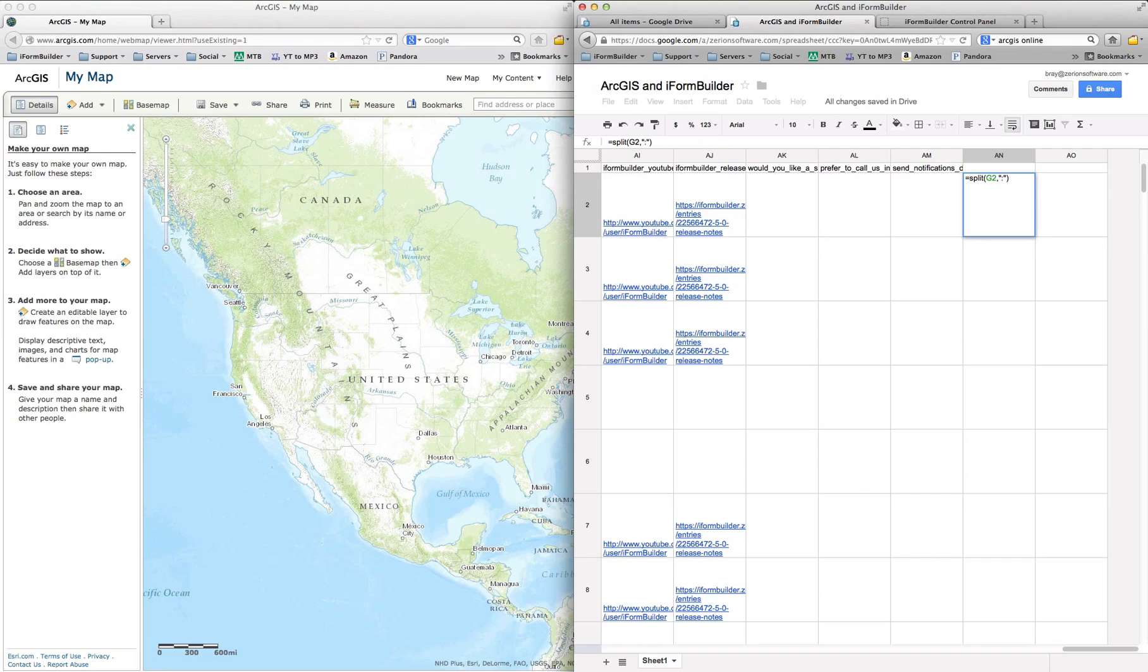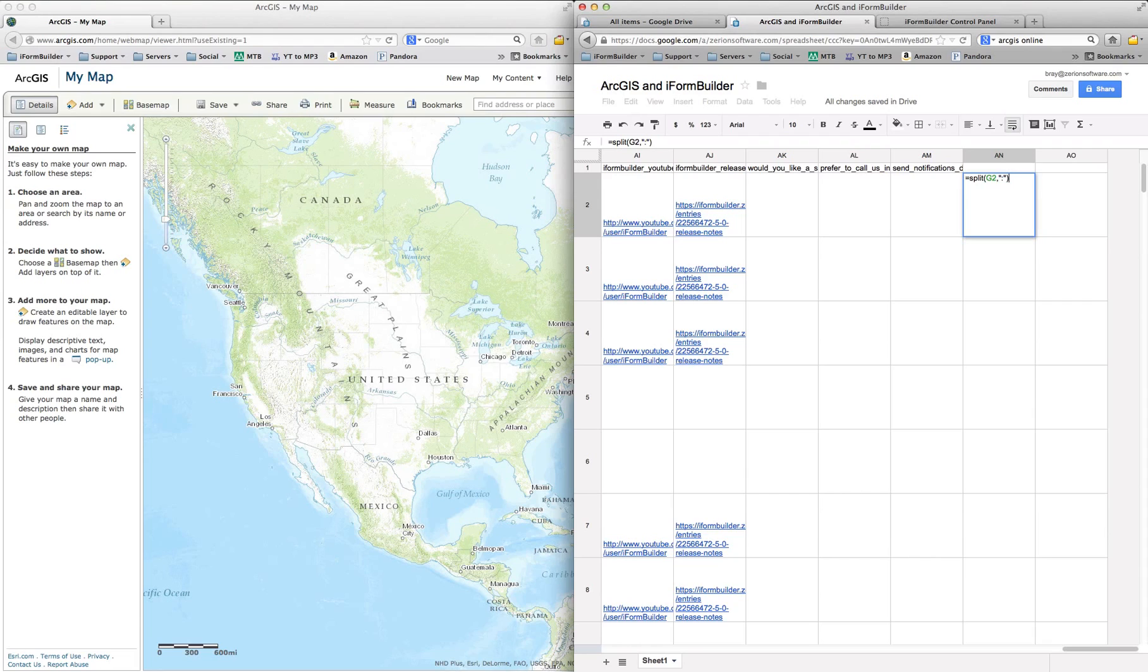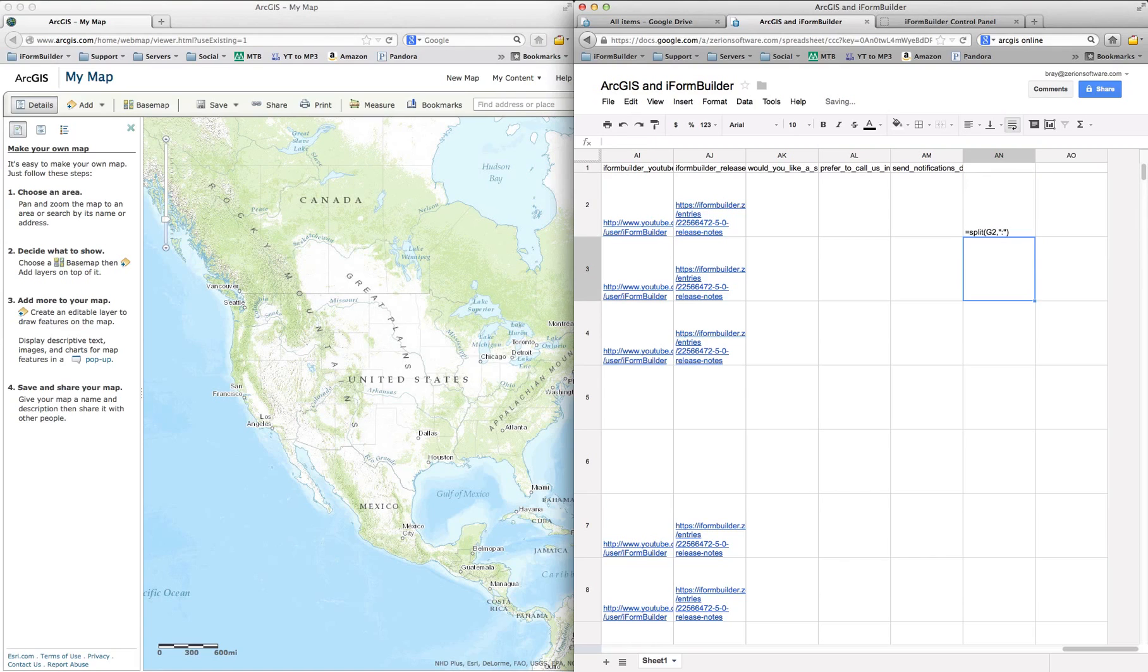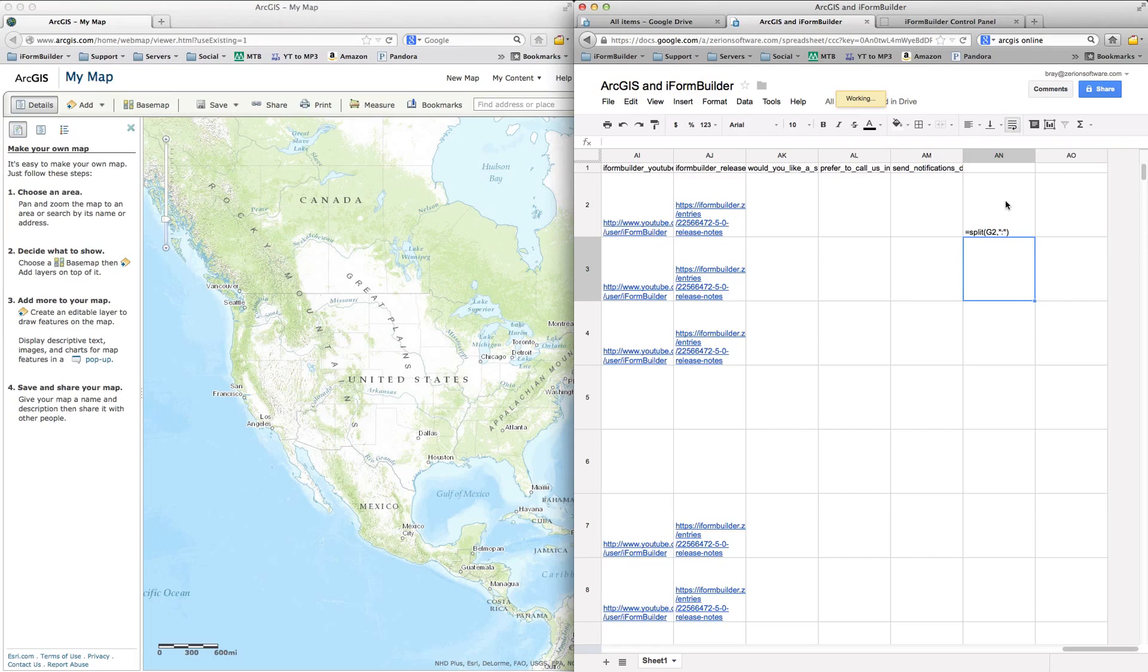So we're going to split it at G2, and we're going to split it at the value of a colon. So what this is doing is it's taking column G2, which was our location data, and it's going to split each one up into a different cell, just similar to text to columns in Excel. So we select enter, and it's actually working. It's going to split up this.